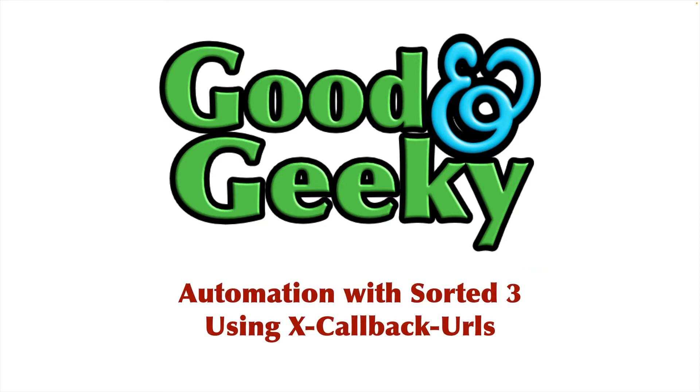Sorted supports the XCallbacks URL scheme and you can use this on the Mac and also on iOS. If you work regularly in another application like Drafts and you want to send text you've created in there to Sorted, you can use these strange looking URLs and you can also use these URLs within Shortcuts, which we will cover in another video.